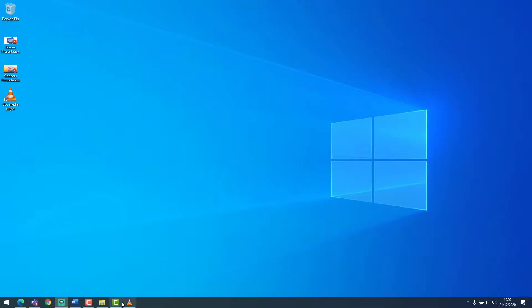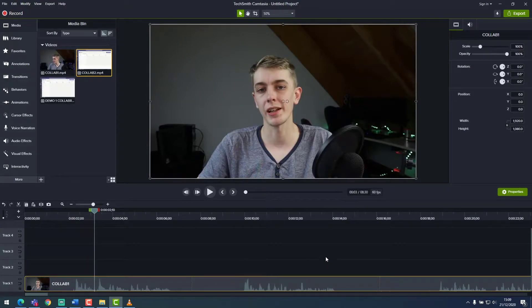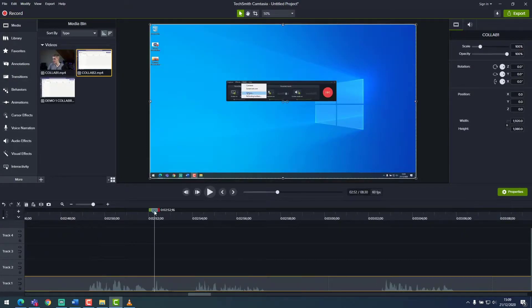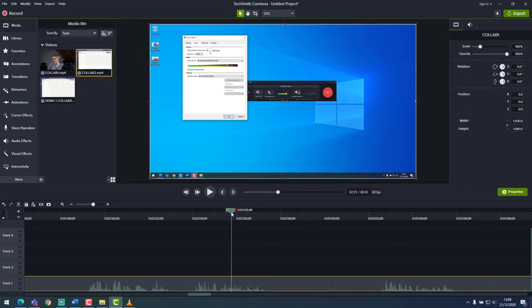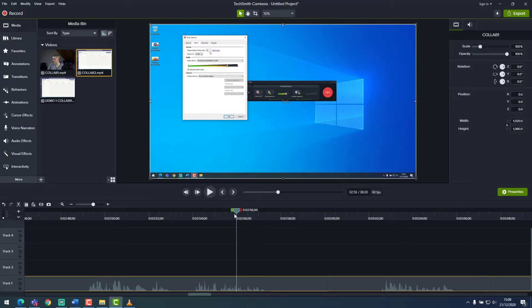So diving into Windows we can open up Camtasia with our project file inside. We can then scroll to the section of video where we want to take a screenshot. Say for instance I wanted to take a screenshot of the tools options panel.